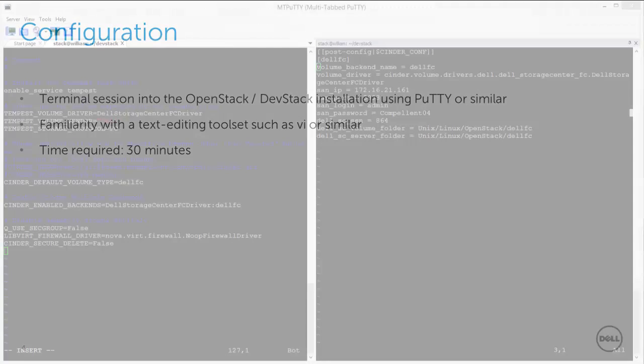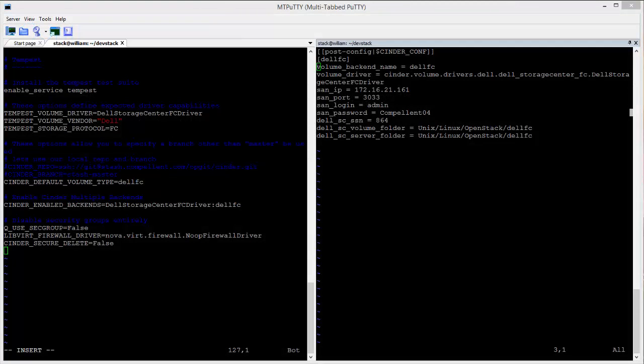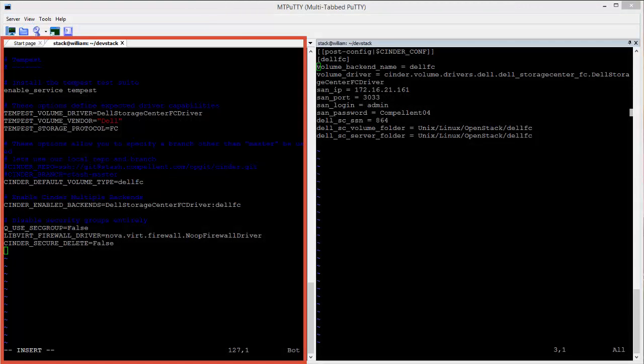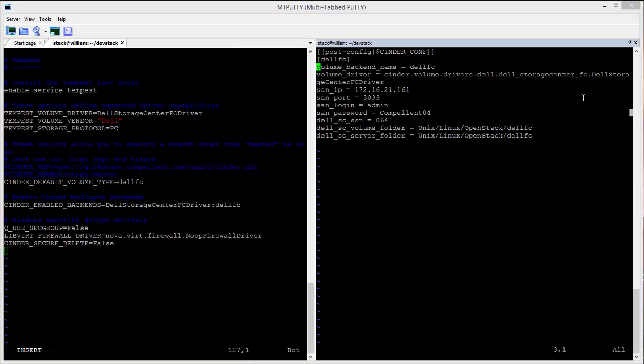Now onto the demo. I'll start with two PuTTY sessions in side-by-side windows. In the left window, I have a fresh DevStack installation as pulled from GitHub, presently in an unstacked state. While in the DevStack folder, I have started a VI editor session of the local.conf file and will append Storage Center schema to the end of this file.